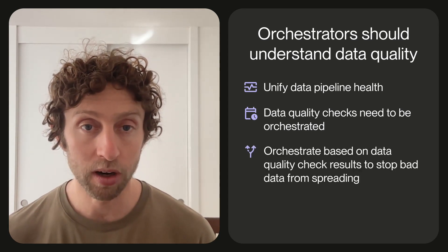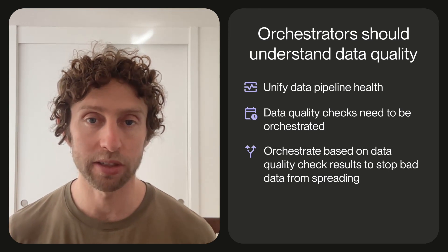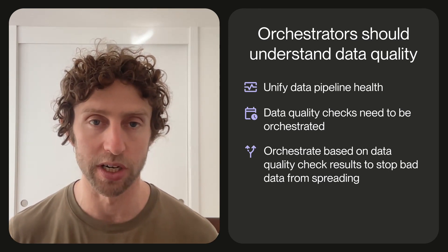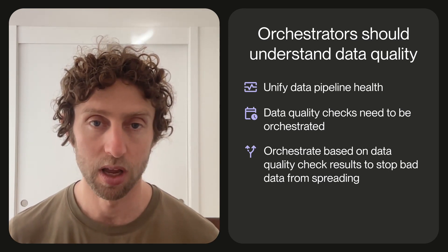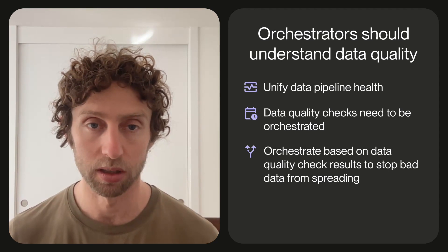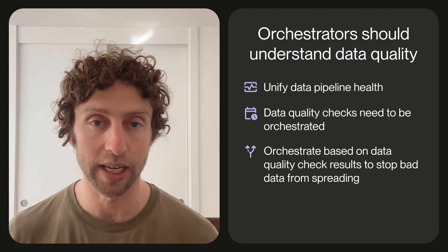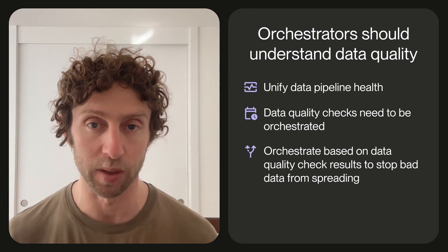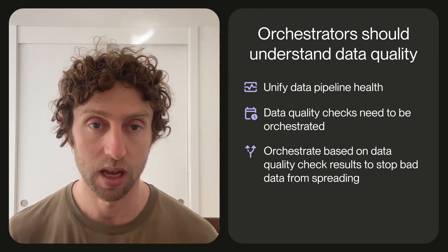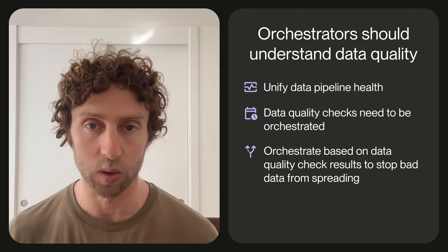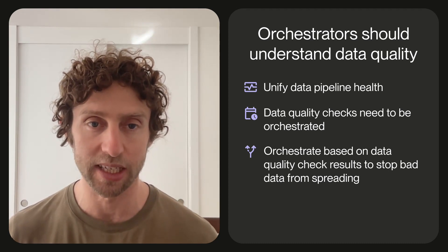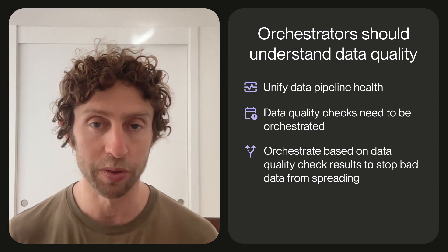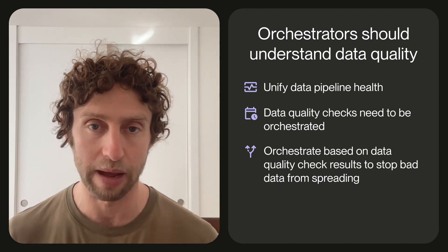Third, data quality checks are often an input to other orchestration decisions. When data doesn't meet your quality bar, often you don't want to let it spread to downstream assets in your pipeline. An orchestrator that understands data quality checks can skip downstream computations when upstream checks don't pass.